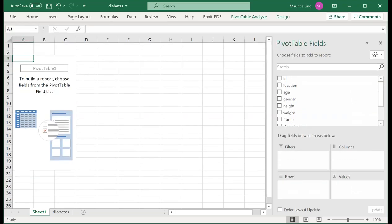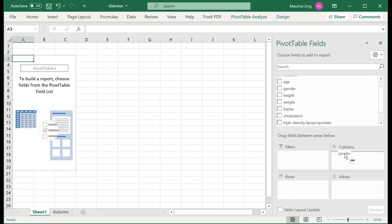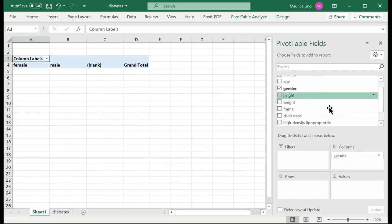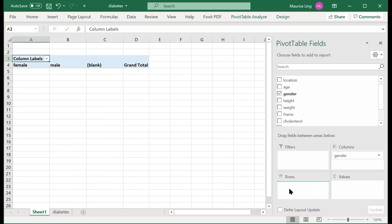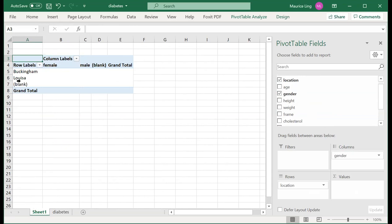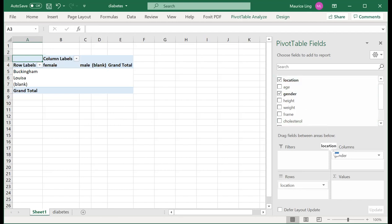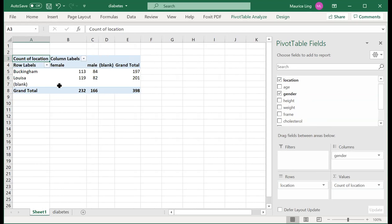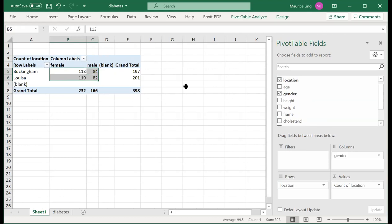Let's say I want to look at, for each location, how many males and females there are. I pull gender into Columns so I have Male and Female. Then I pull Location into Rows, giving me Buckingham and Louisa. To get the counts, I drag Location into Values as well. This tells me that in Buckingham I have 113 female patients and 84 male patients, and so on.